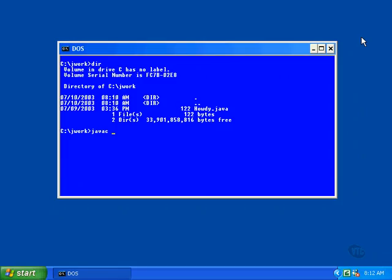You should follow the compiler command with the name of the program being compiled like this. If you have not included any errors in your program, the compiler will create the class file when you hit the enter key.